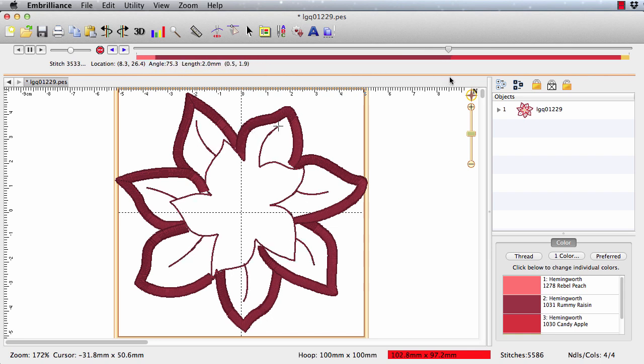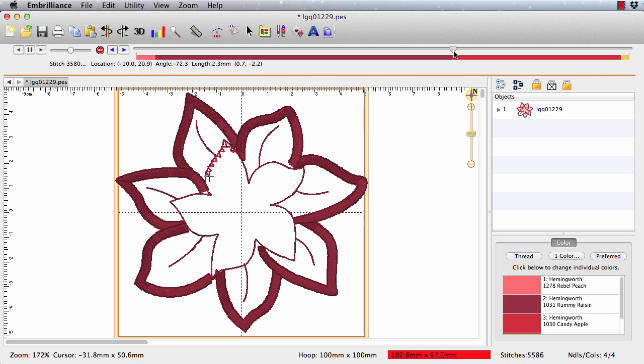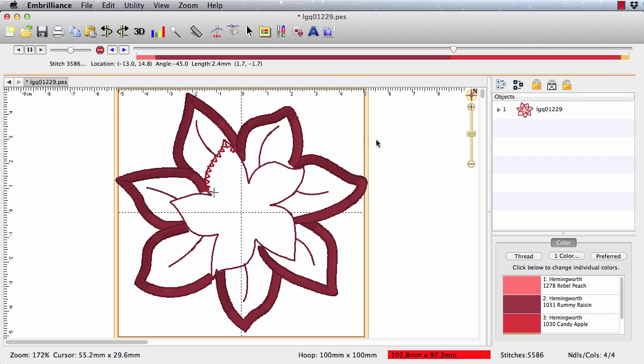Then we're going to do another little outline and some details. So you can see that there's color number two. Color number three starts with a zigzag. That's because I'm using this outline, which is the outline for my second applique, as well as travel stitches for these veins. So it keeps me from having to do it twice.